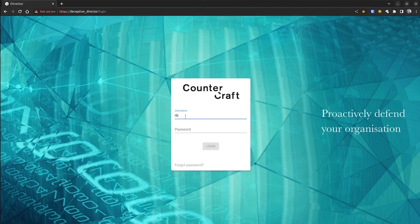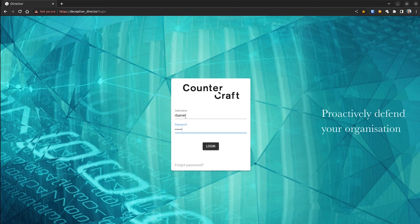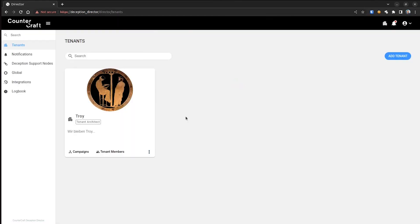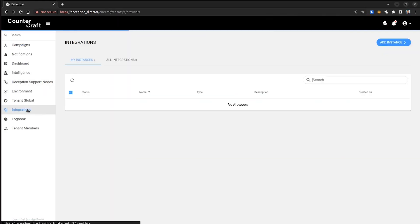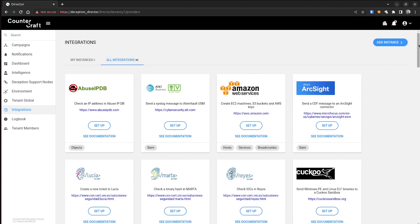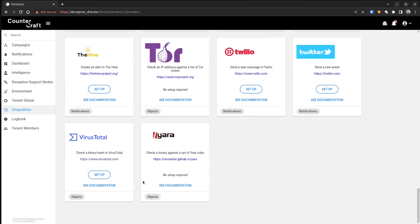To integrate VirusTotal and CounterCraft, it's simple. Just open the CounterCraft platform. Under Integrations, click Setup in the VirusTotal card.